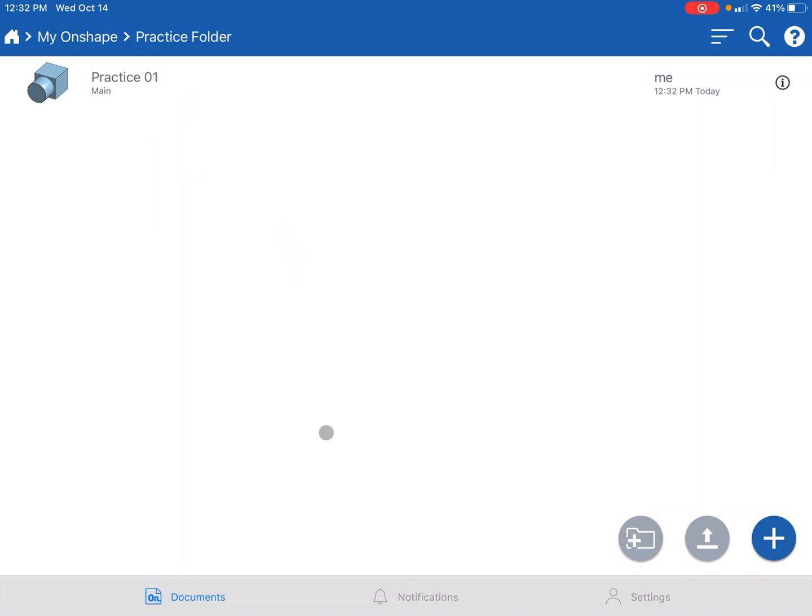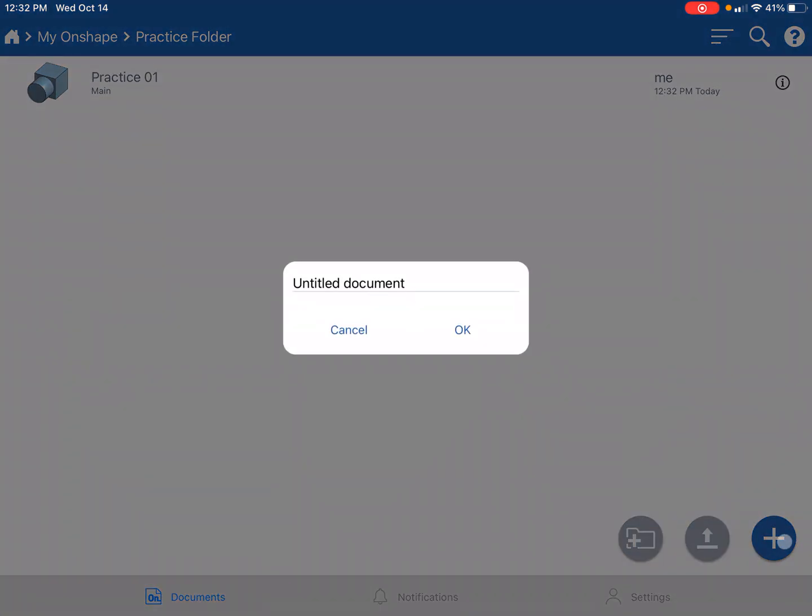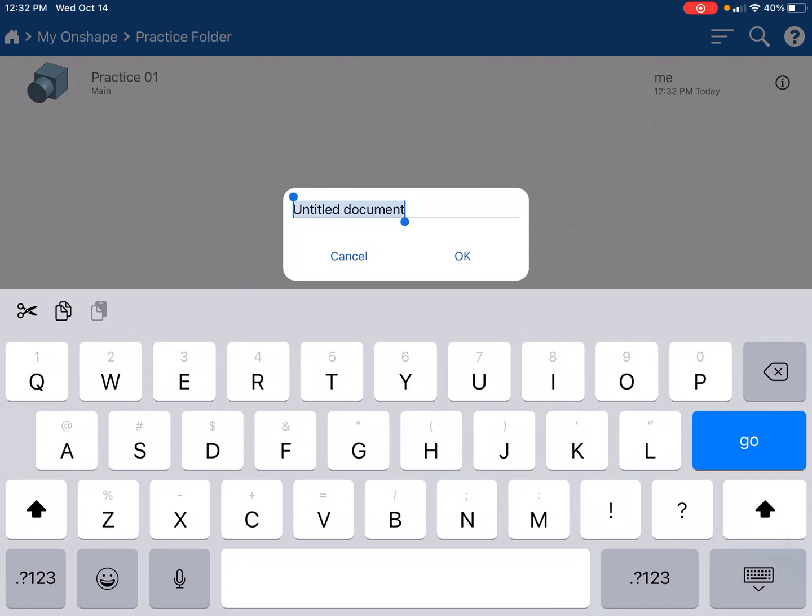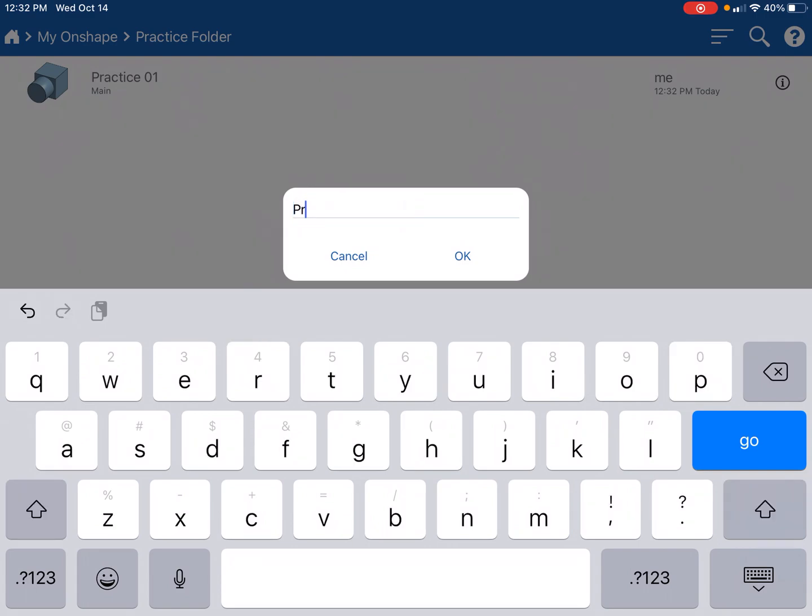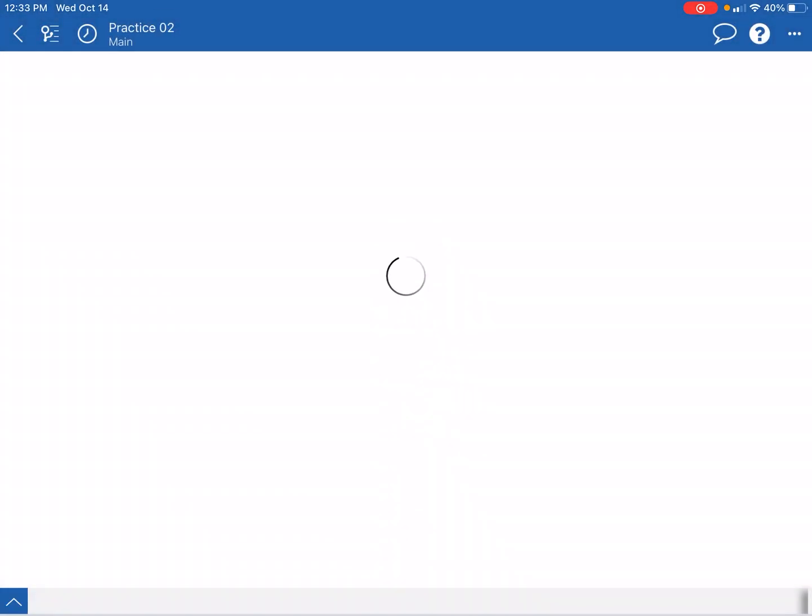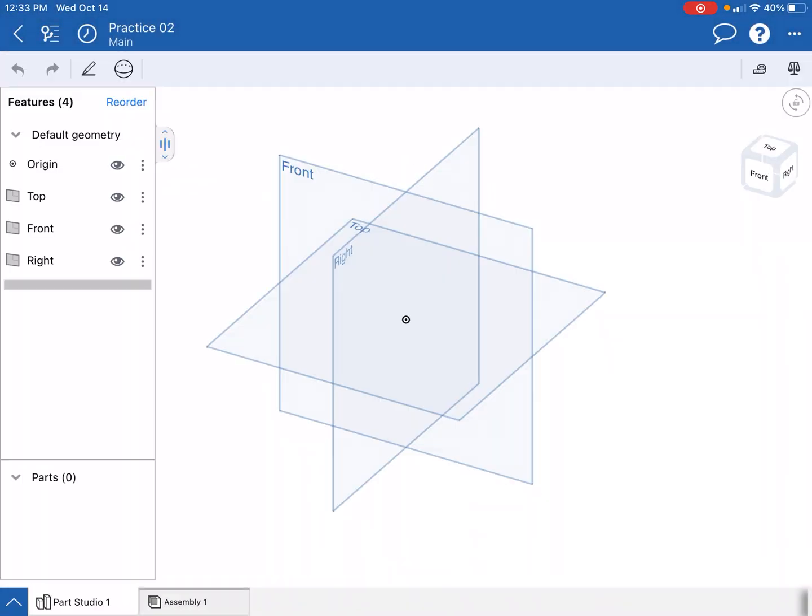I want to create a new file now. I wanted to be in this practice folder, so with this folder open I'm gonna hit the plus button right here, and we will call this practice 02.